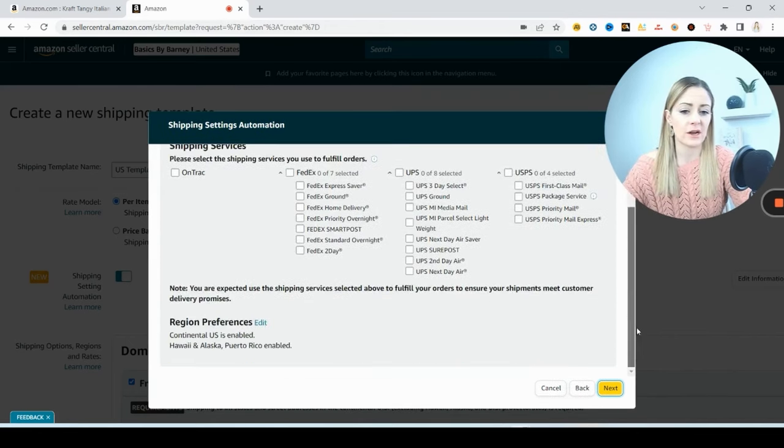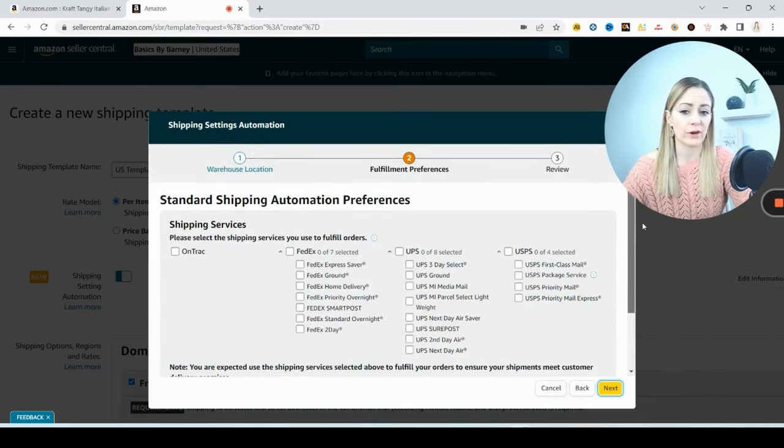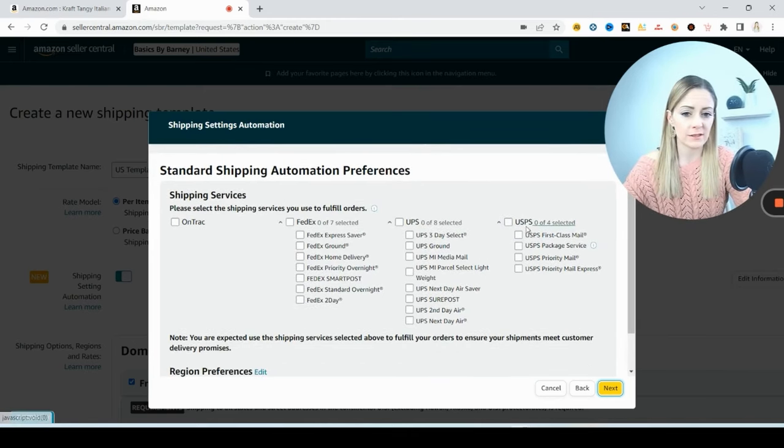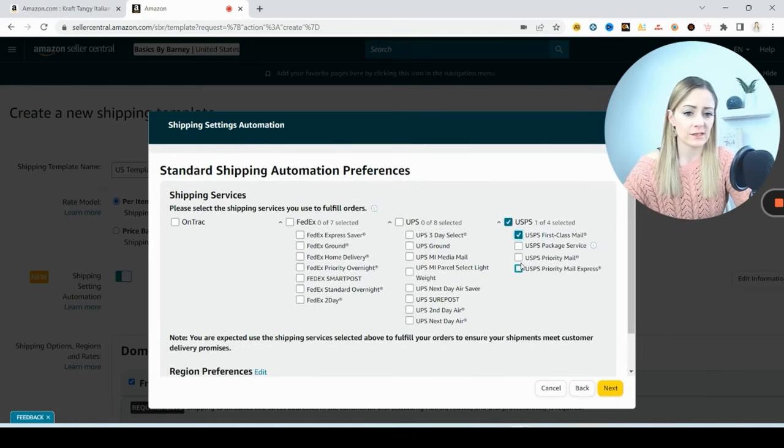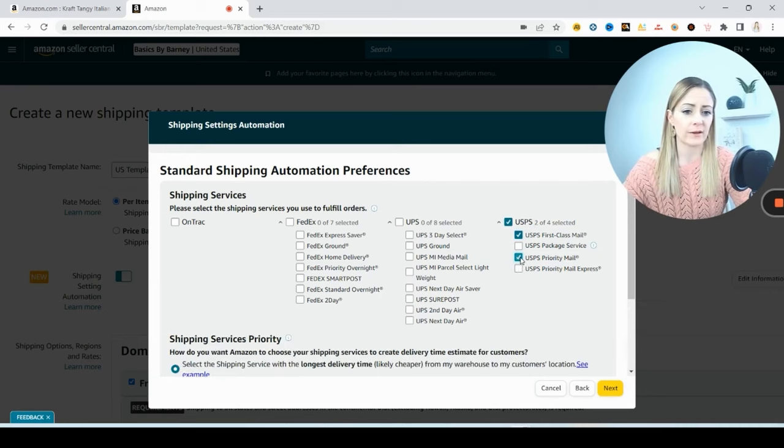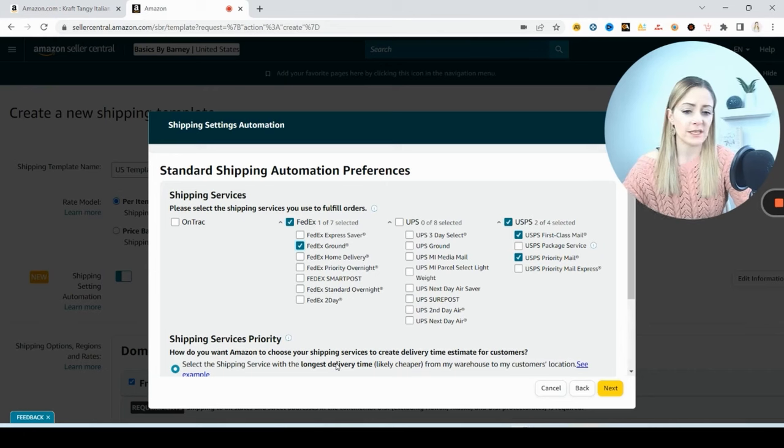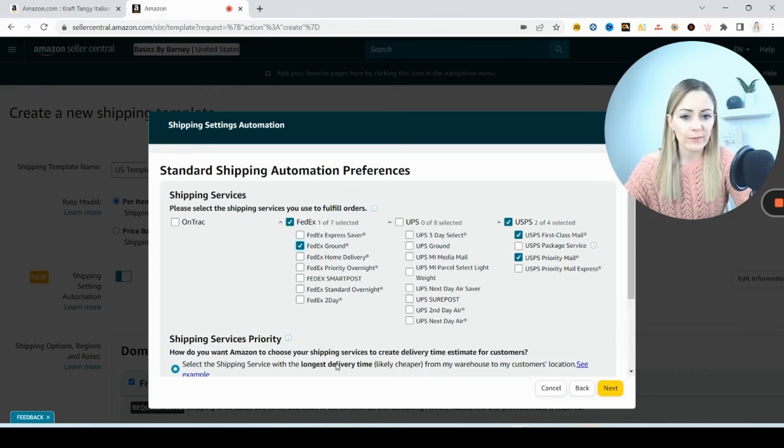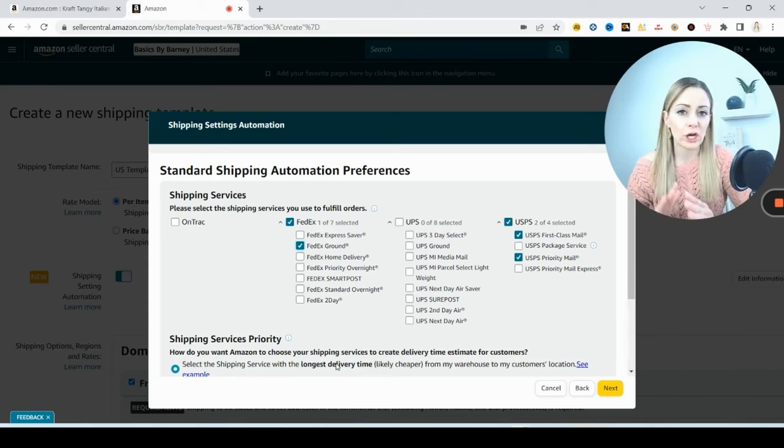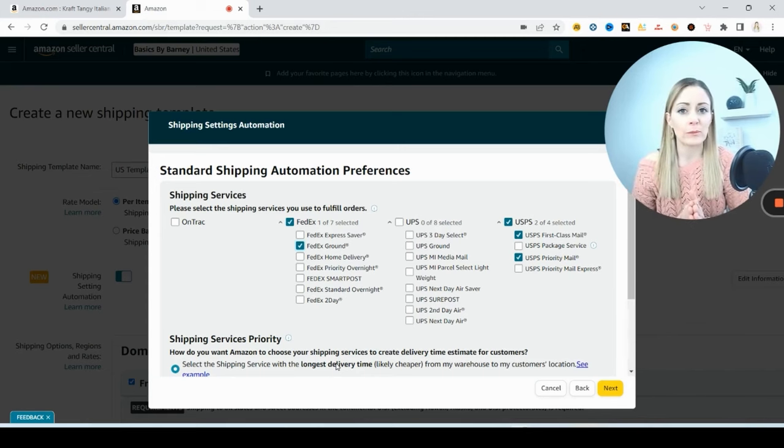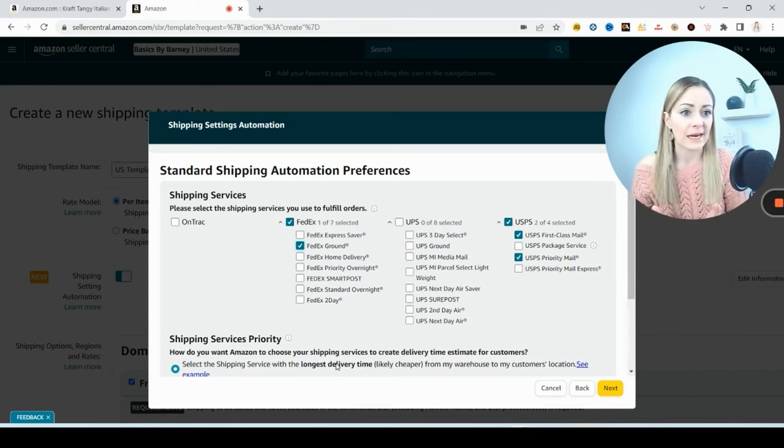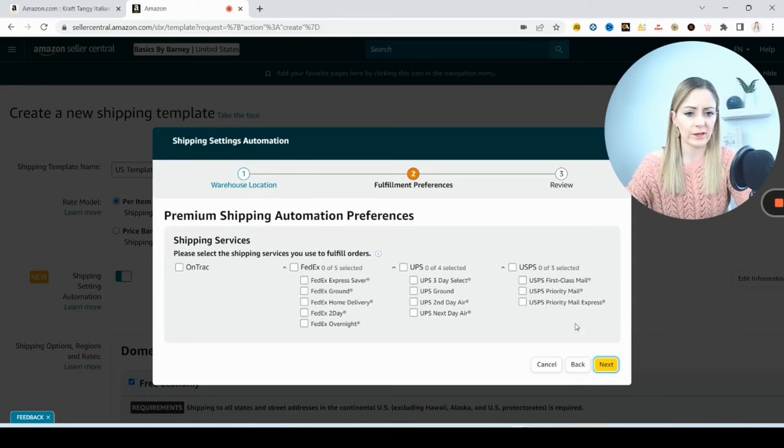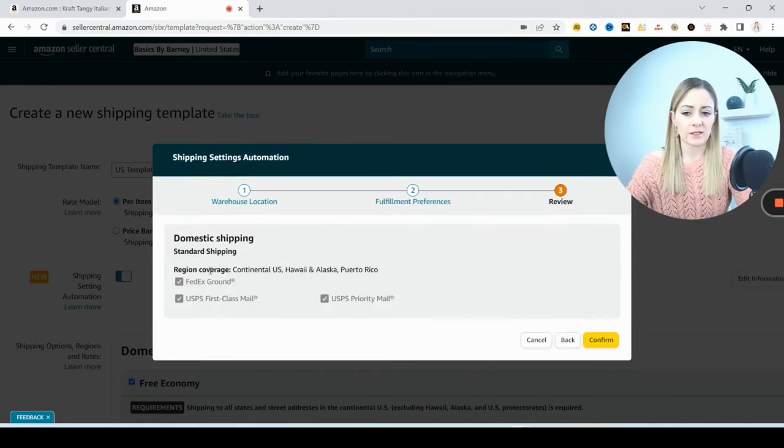Now here's where I'm going to choose the different carriers that I prefer. So for me, I like to go to USPS so I'm going to offer First Class Priority Mail, and then for FedEx we're going to do Ground. Just be careful when you're choosing these that you're not doing anything like offering overnight shipping or next day if you're not actually able to satisfy that. And then I don't usually put anything here for the Premium, so Next.